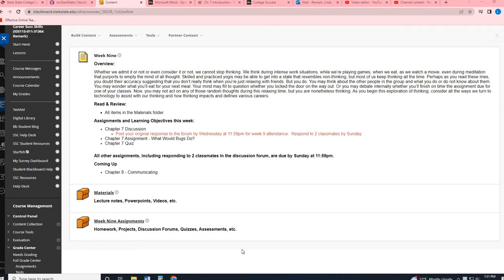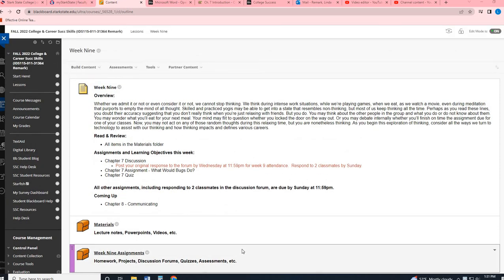Hey, College and Career Success. Welcome to your week nine assignment video. So that means we are officially halfway through our course, and hopefully you are starting to see the light at the end of the tunnel that is the end of our semester.